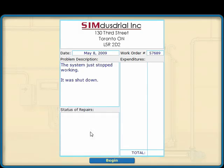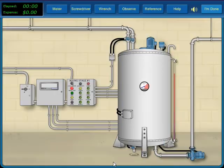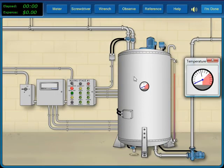After reviewing the problem description, we are ready to begin. We start by observing the state of the system in its as-found condition.